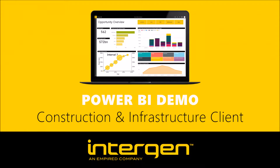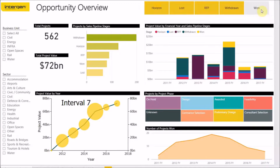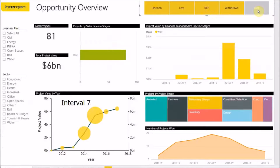Let's begin. Looking at the Opportunity Overview report, we are presented with an overview of the value of the various projects and opportunities available to the construction company. Using the slicers at the top right of the report, we can view data for the projects that they have won. When I click on the slicers, notice how all the visuals update as we filter the data.